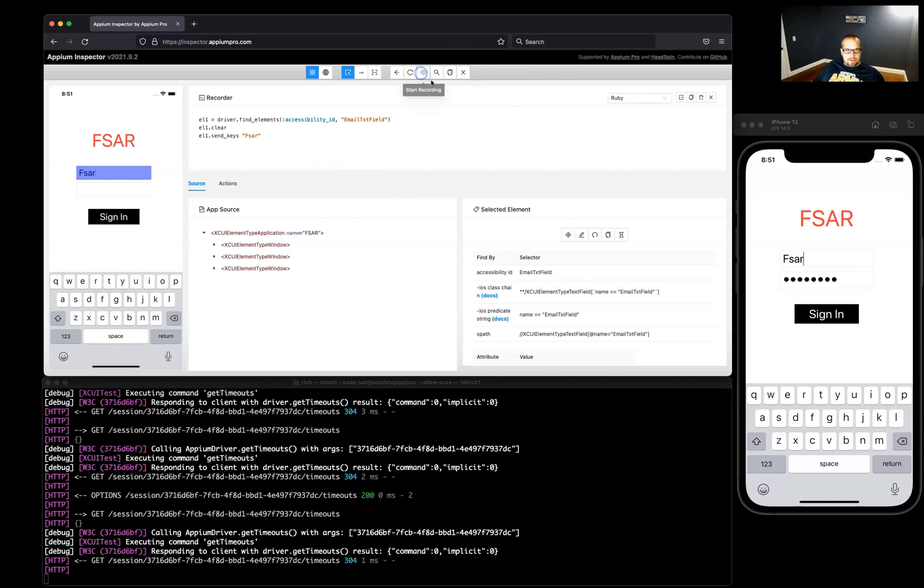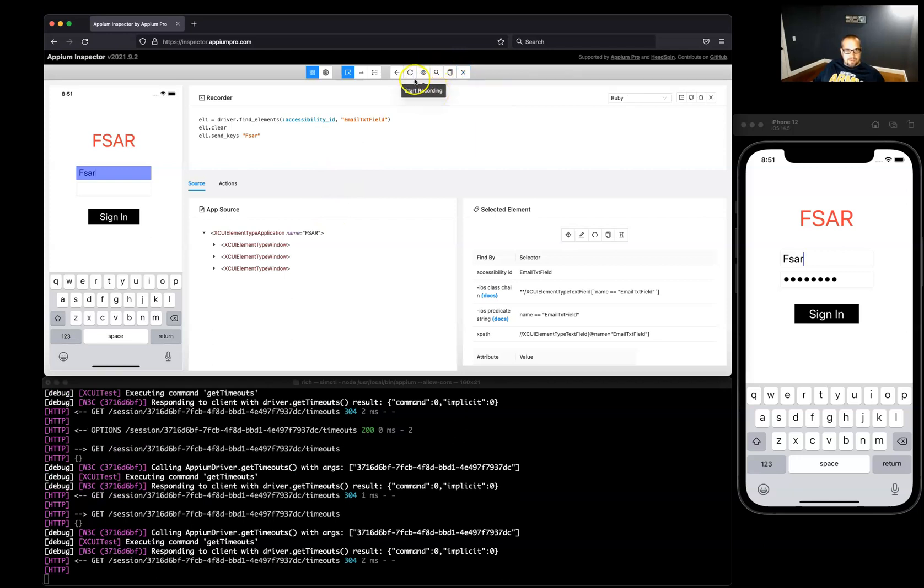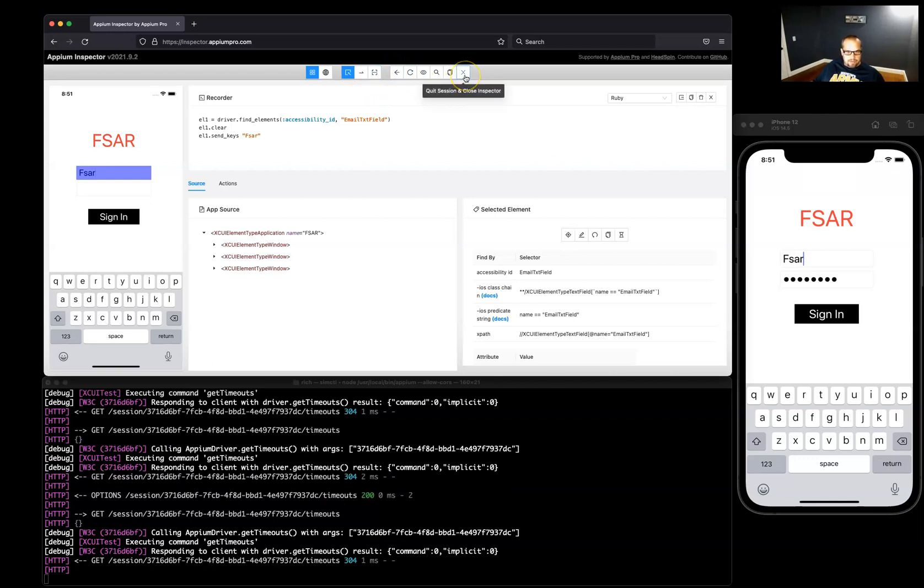We can pause the recording there. So yeah, that's a quick overview of Appium Inspector from the browser. Thanks for watching.